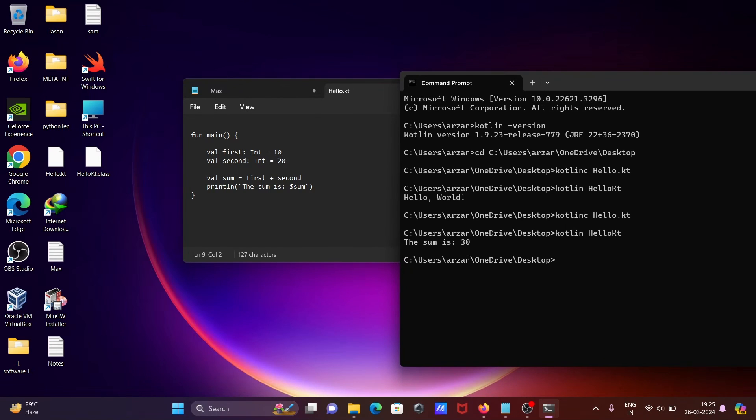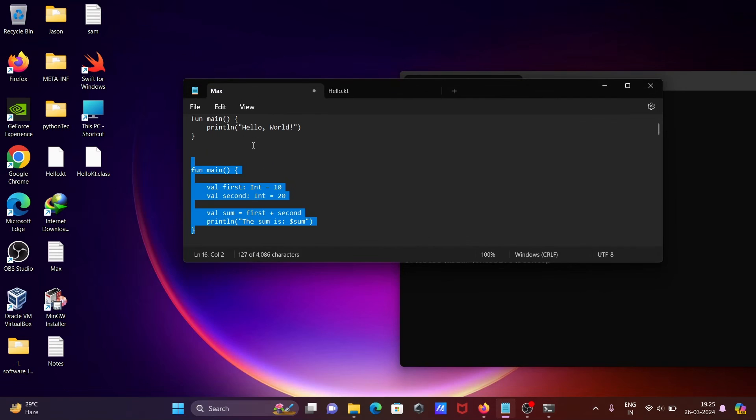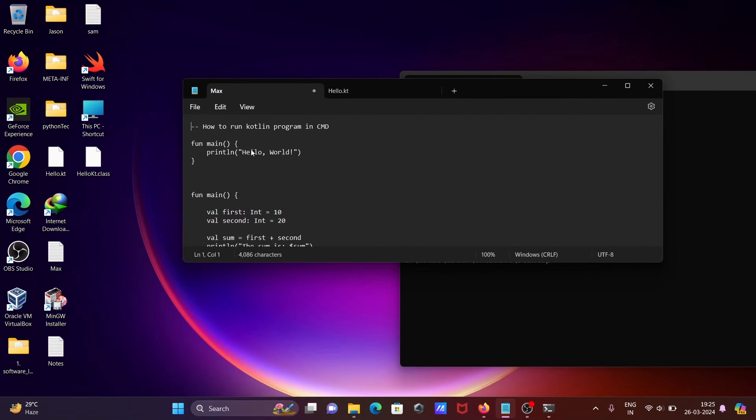command prompt. I hope this video is helpful for you. Thanks for watching, see you next time.